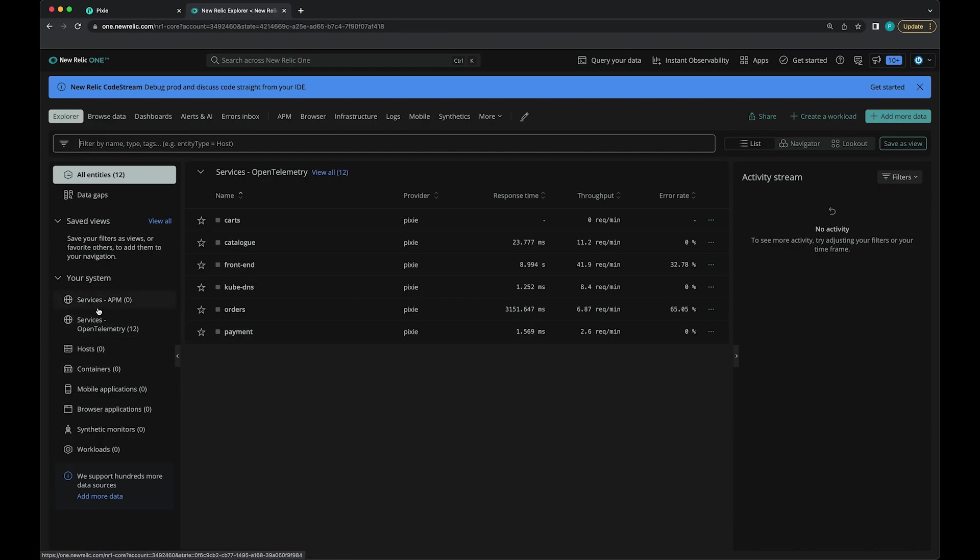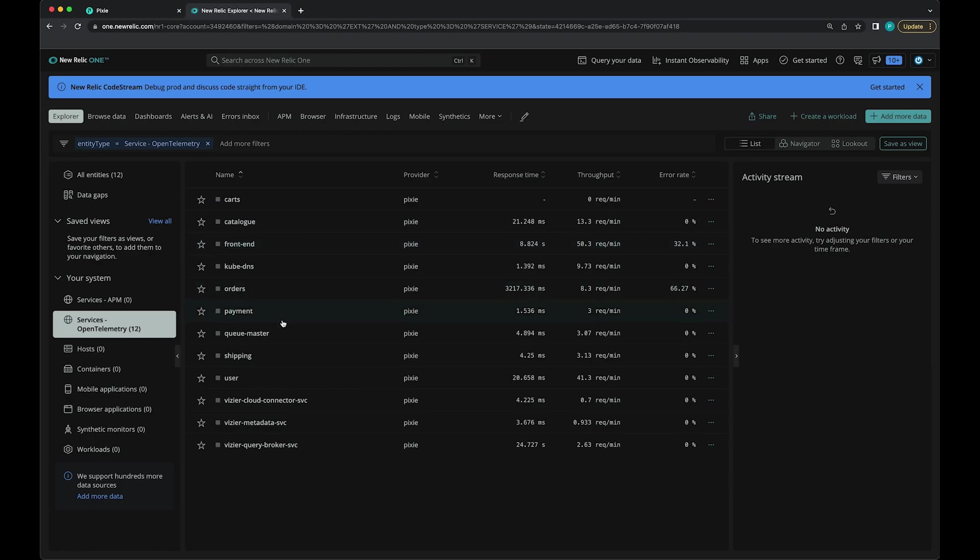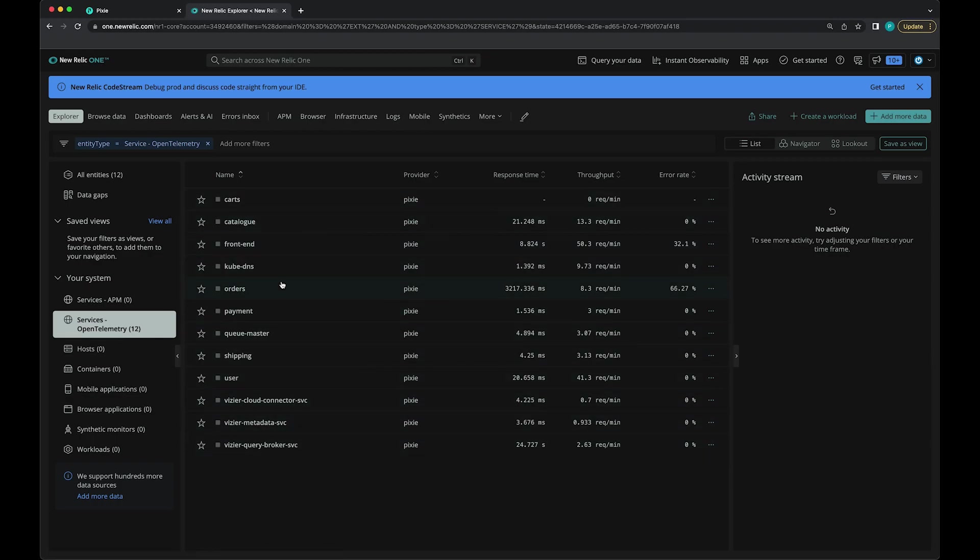Here we can see some of our sock shop services that we're sending data for. Let's click the front end service.